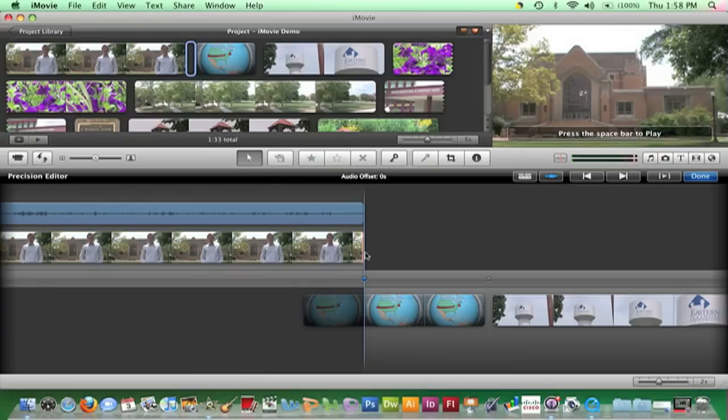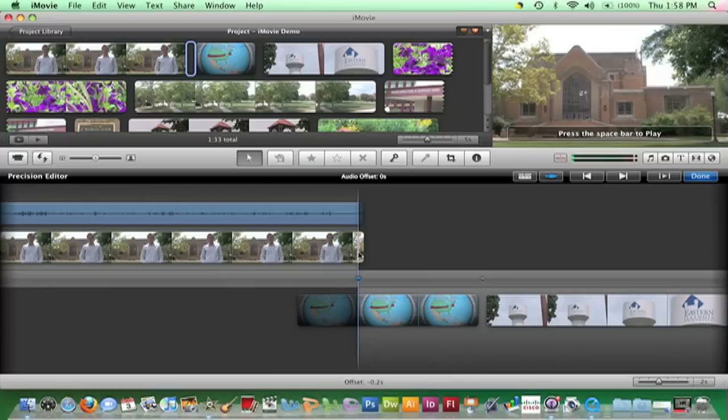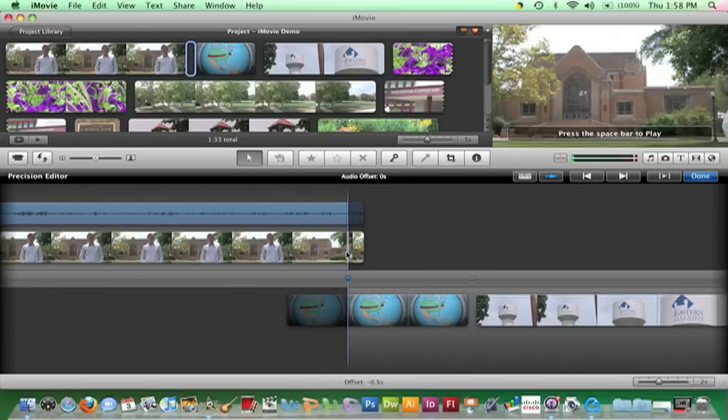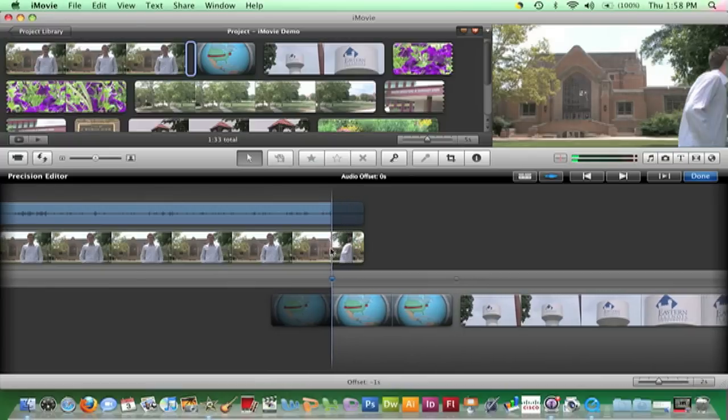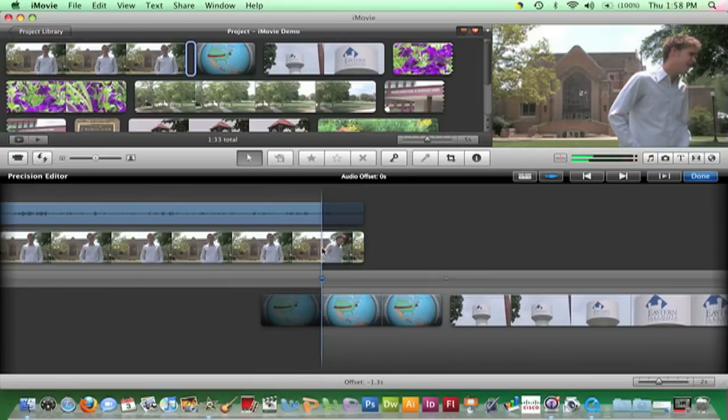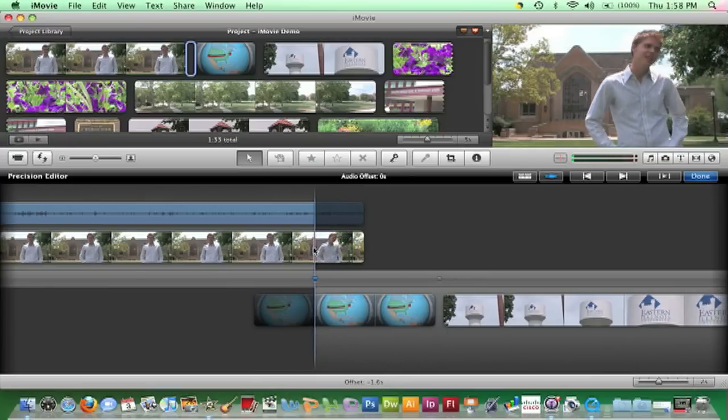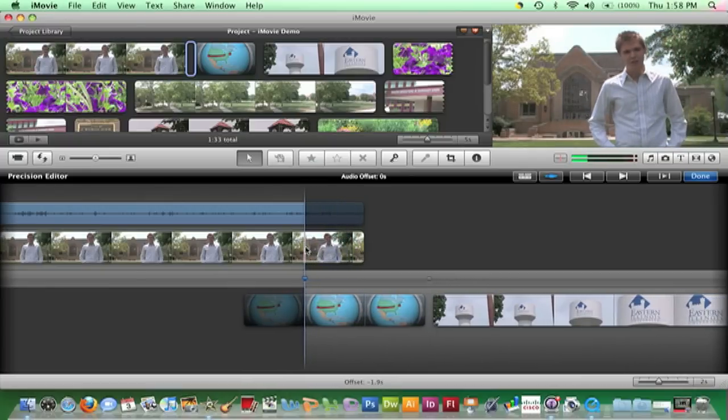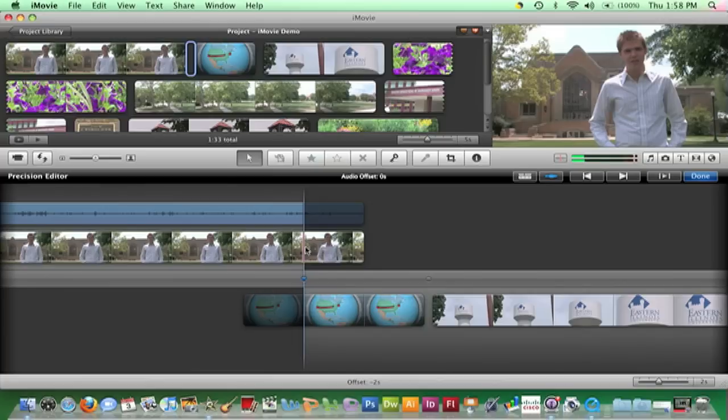While watching the viewer, click and drag the resize bar until you see the announcer come back into sight and look squarely into the camera. Then release the mouse.